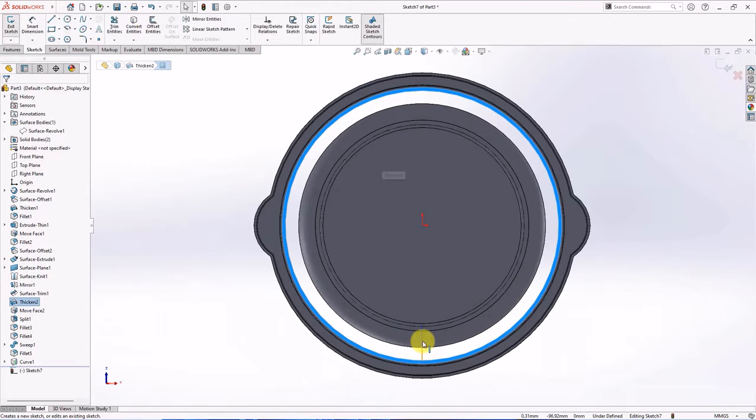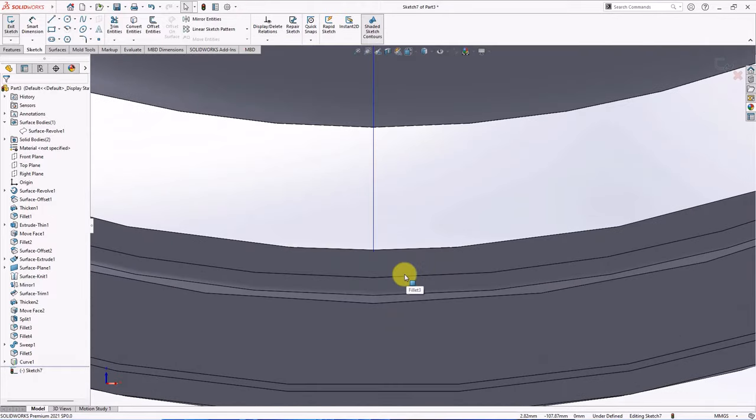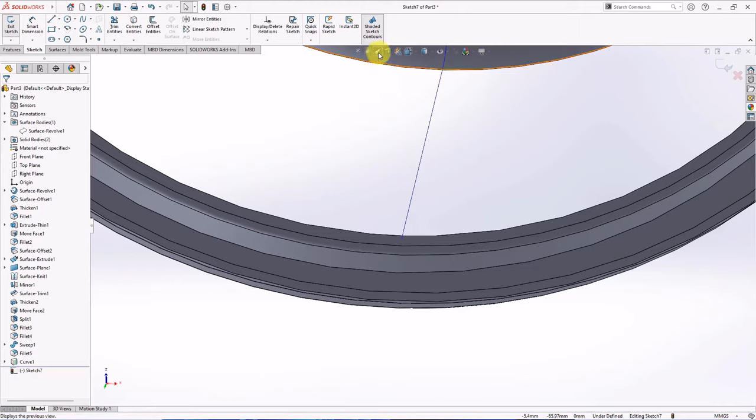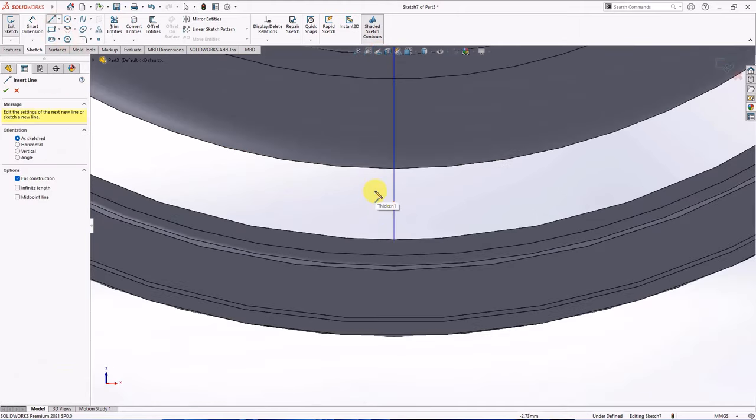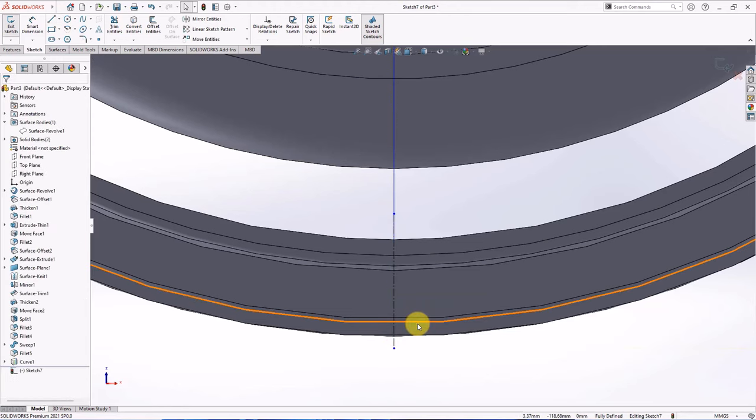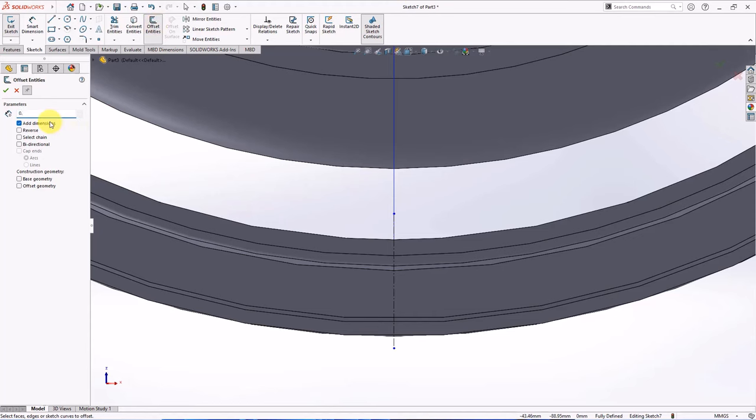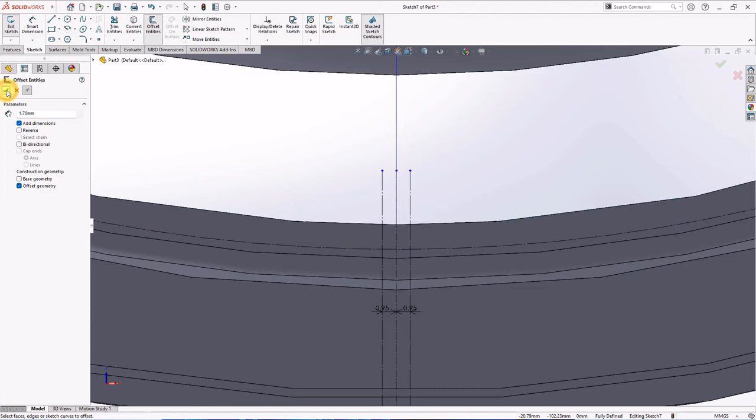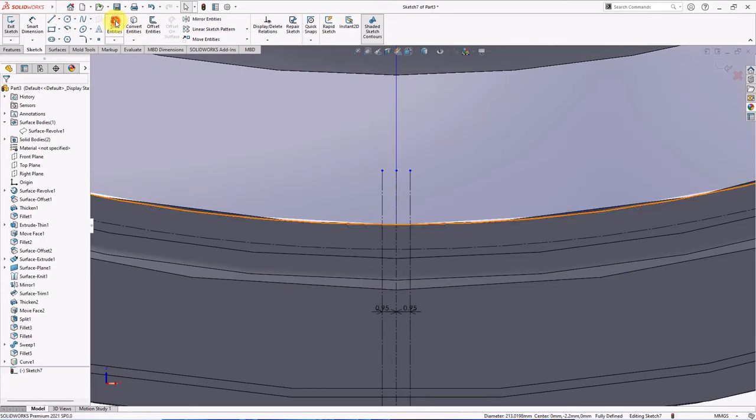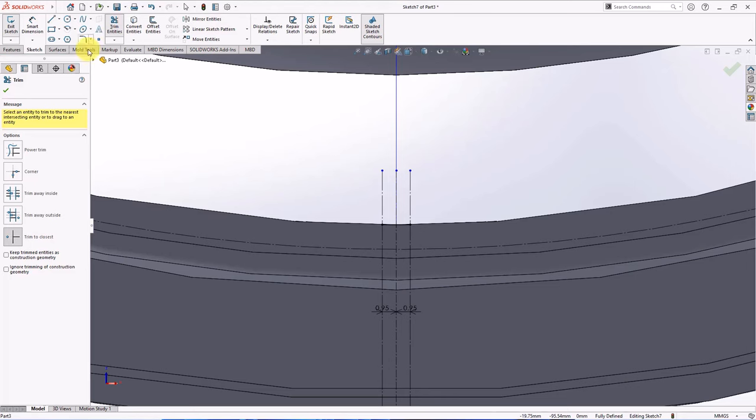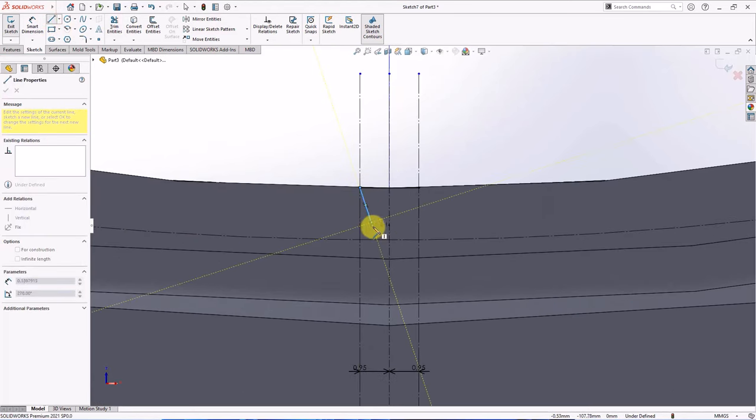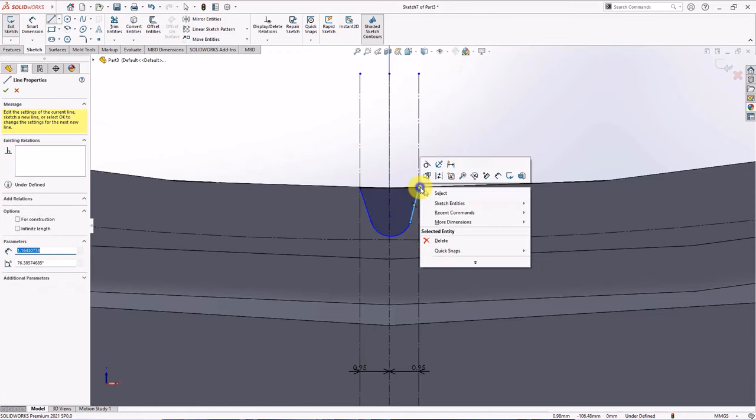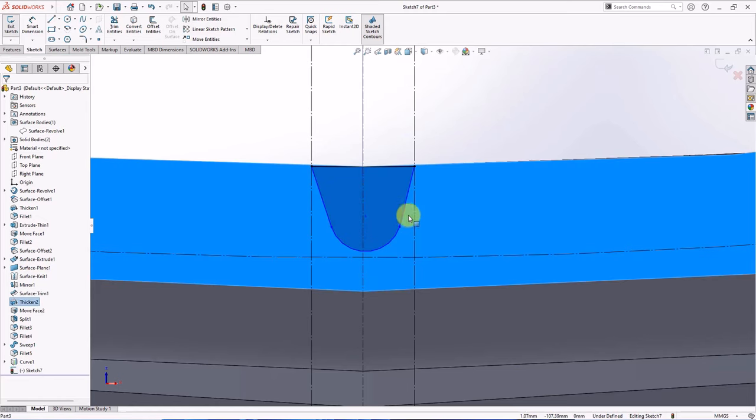Create sketch on this face. Create centerline. Offset entities at 0.95 mm. Check bi-directional and offset geometry, OK. Set in 1.7 mm. Uncheck bi-directional, OK. Then close. Convert entities. Trim to closest. Create line, arc, and line again.